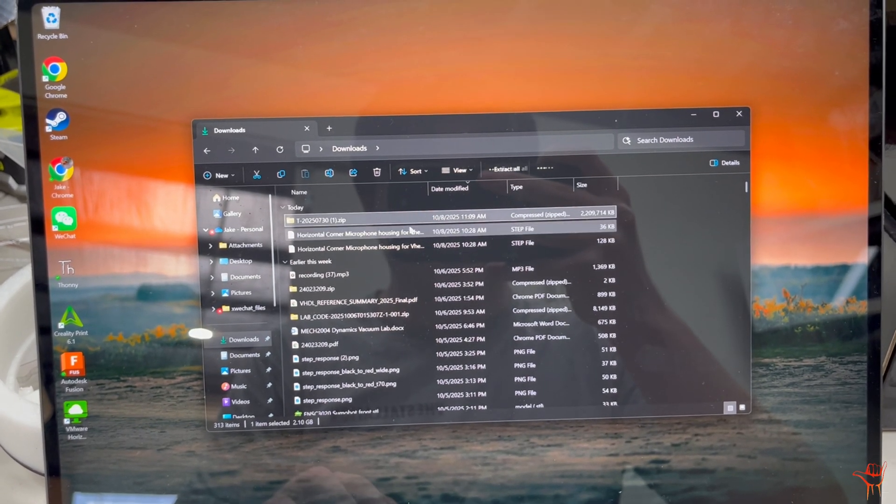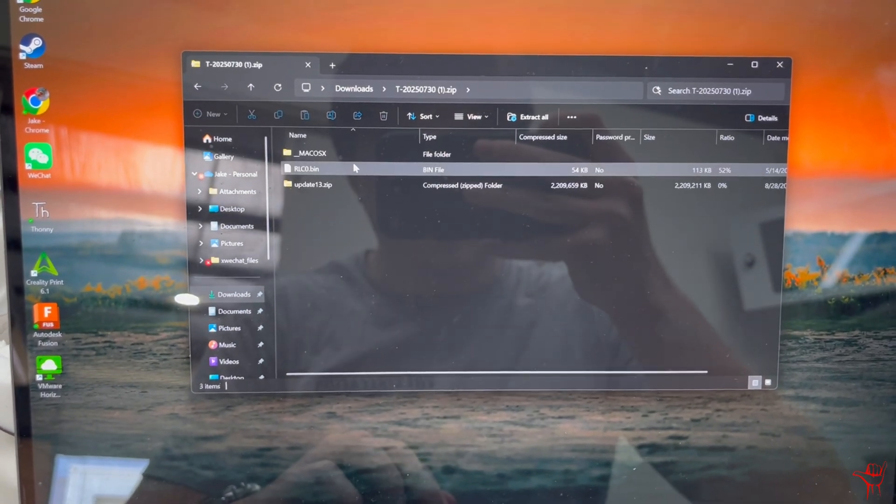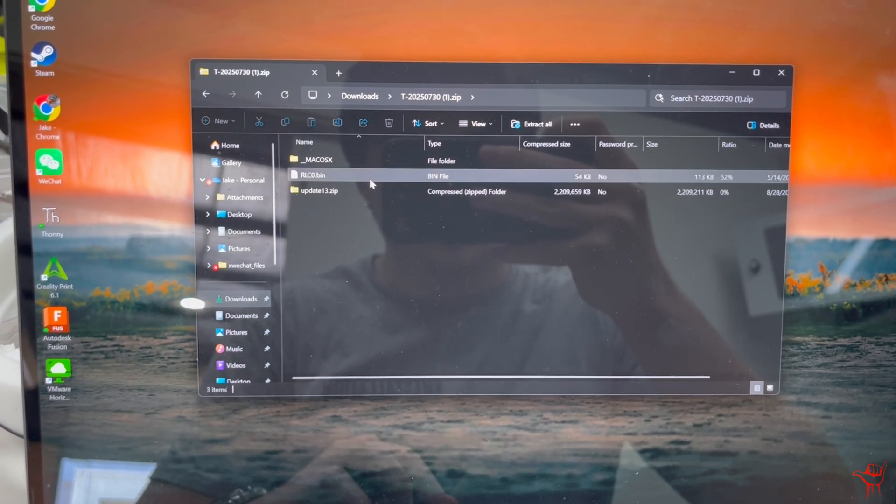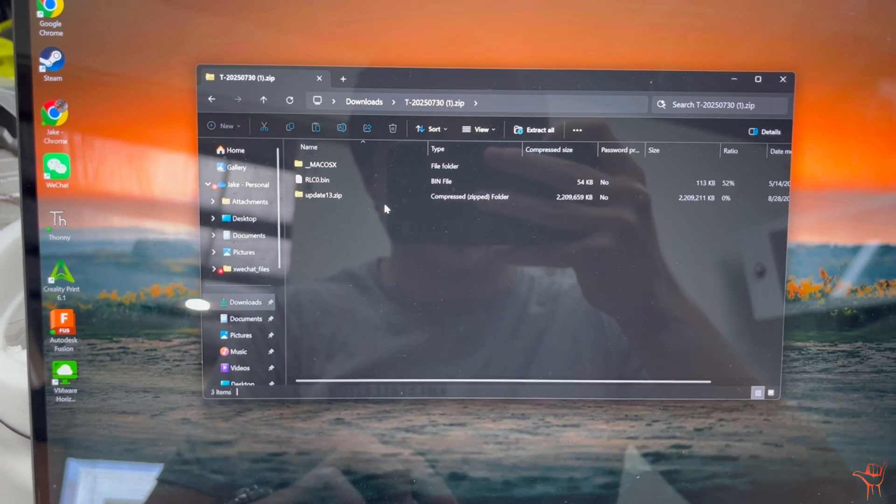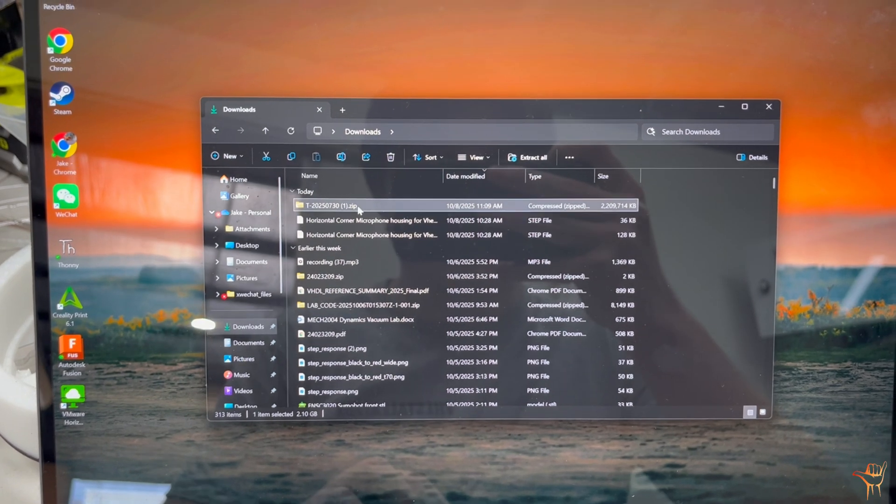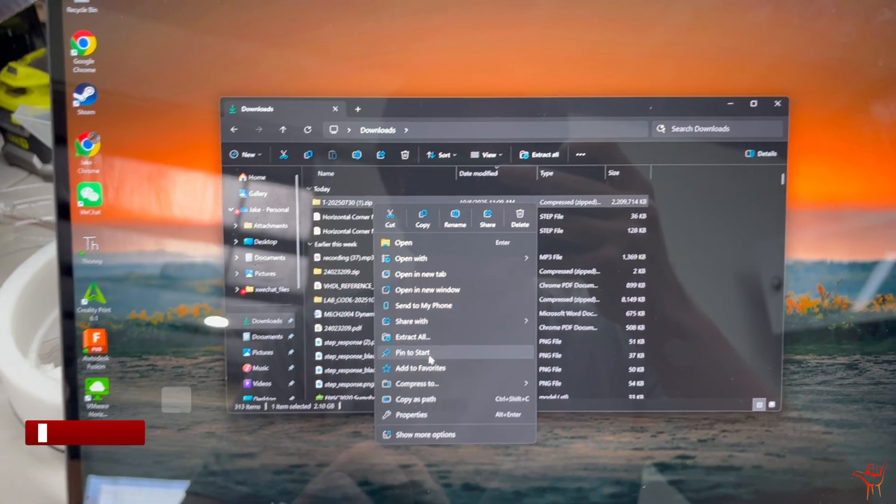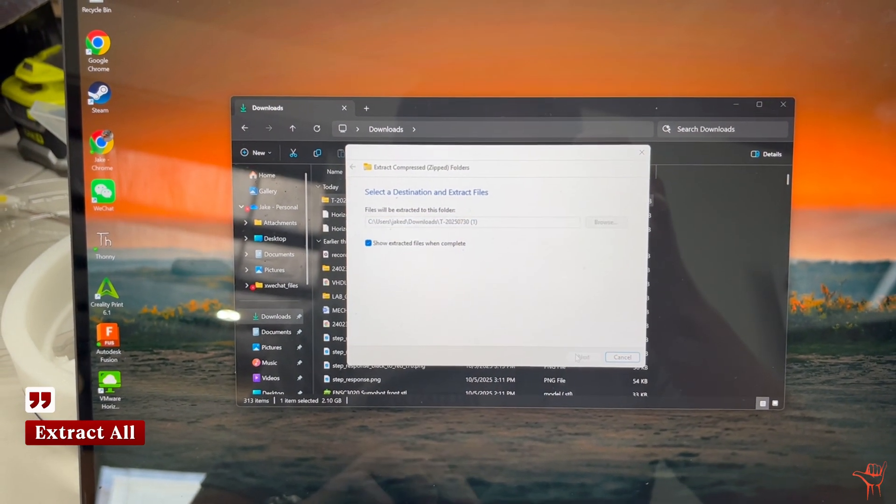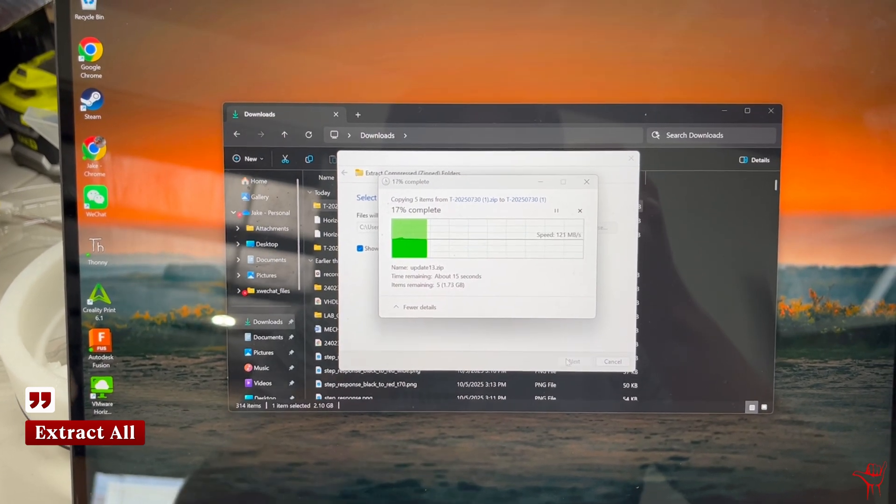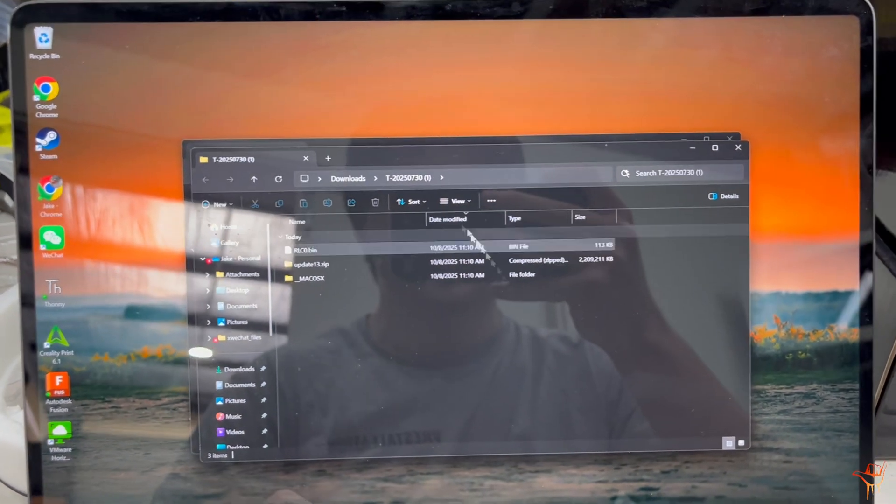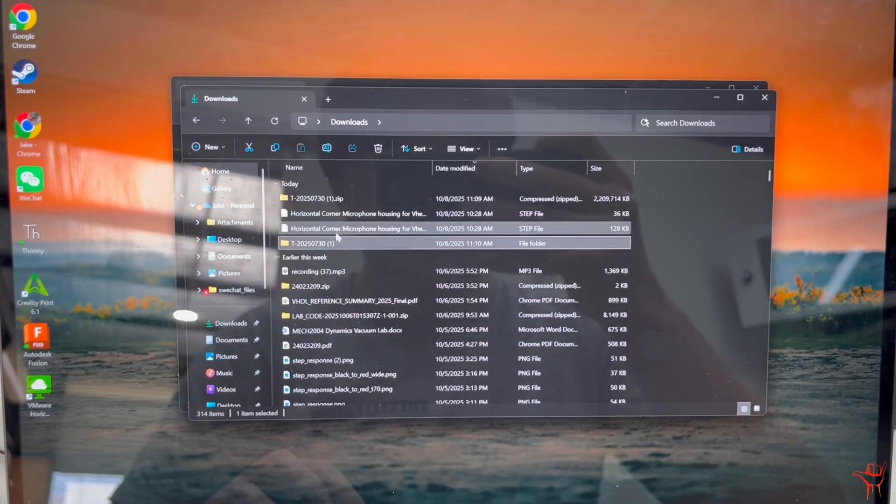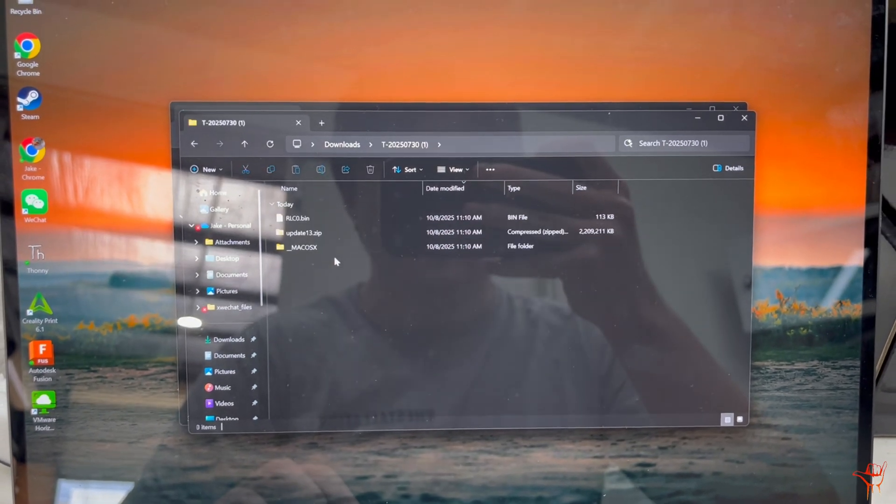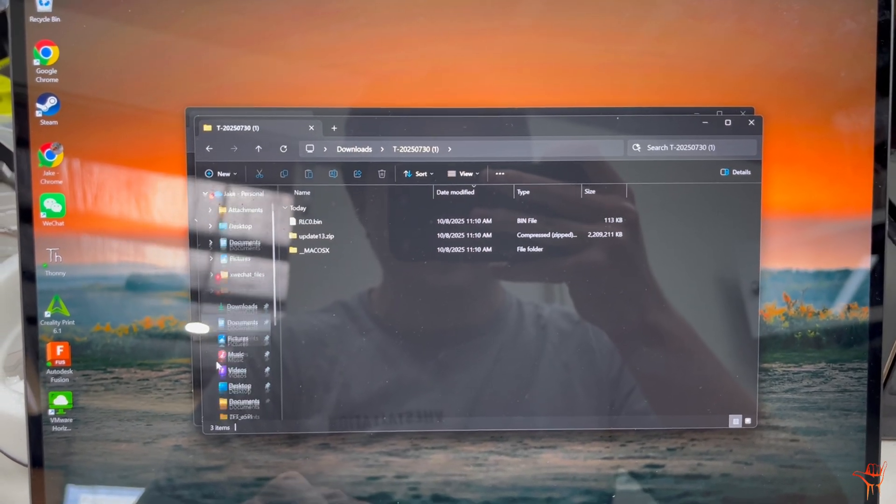You should have the zip file just there. Now when you open this zip file, you'll see update13.zip, rlco.bin, and Mac OSX. All you need to worry about is update13.zip and the rlco.bin. So what you want to do is just quickly extract this. Right click it, then go Extract All and just hit Extract. Once that's done, you'll see a version of that file but it doesn't end in .zip. So in here you'll have update13.zip and rlco.bin.